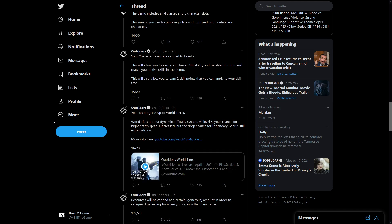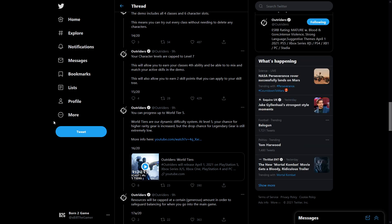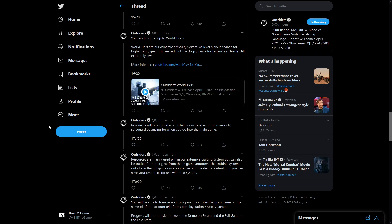Your character levels are capped to level seven. This will allow you to earn your class's fourth ability and be able to mix and match your active skills in the demo. This will also allow you to earn two skill points that you can apply to your skill tree. You can progress up to world tier five which is a third of the world tiers. There are 15 in the full game.